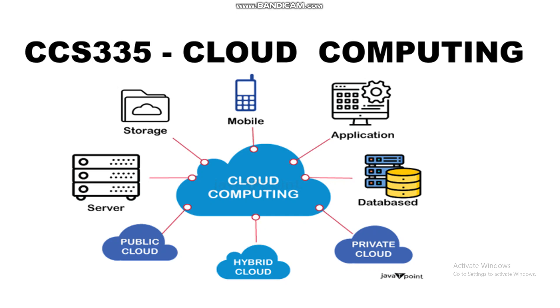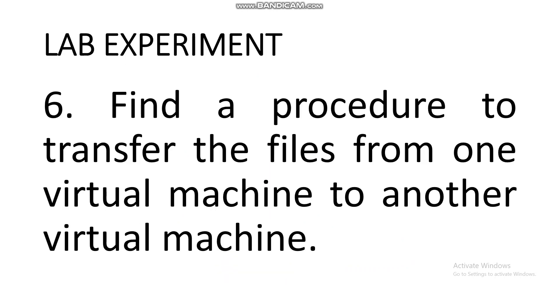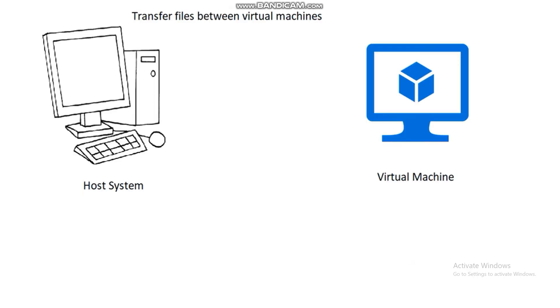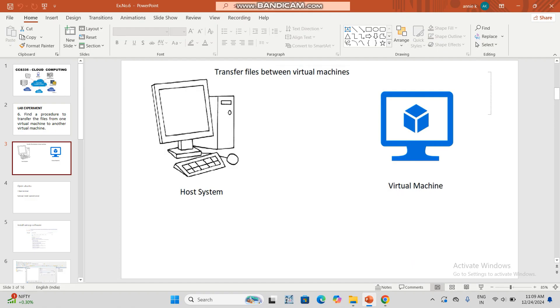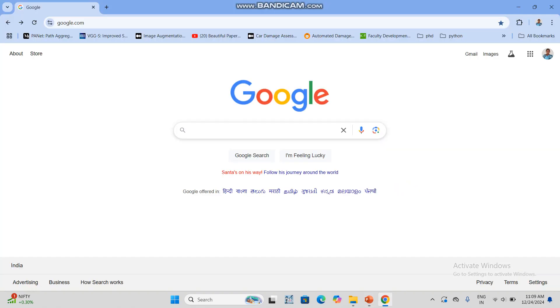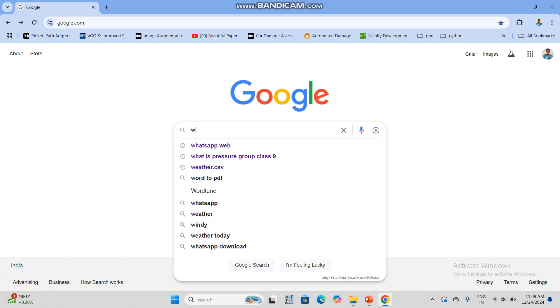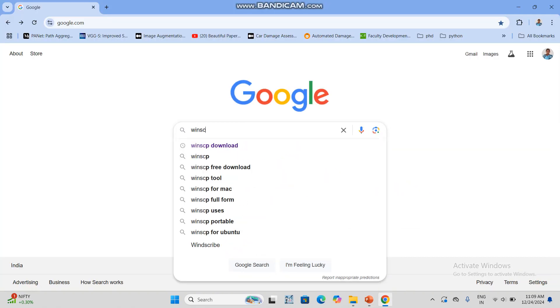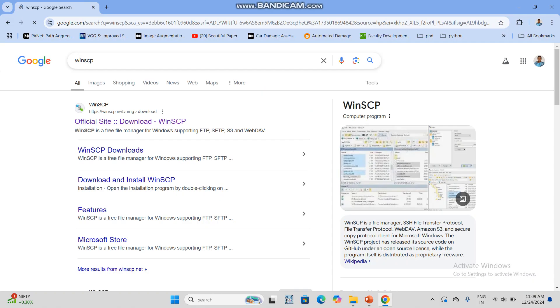Cloud computing laboratory, sixth exercise. Find the procedure to transfer files from one virtual machine to another virtual machine. Before that, we want to install one software - that is WinSCP. Just click the first link, download it, and you can install it with next next, simple procedure only. I have already installed it.